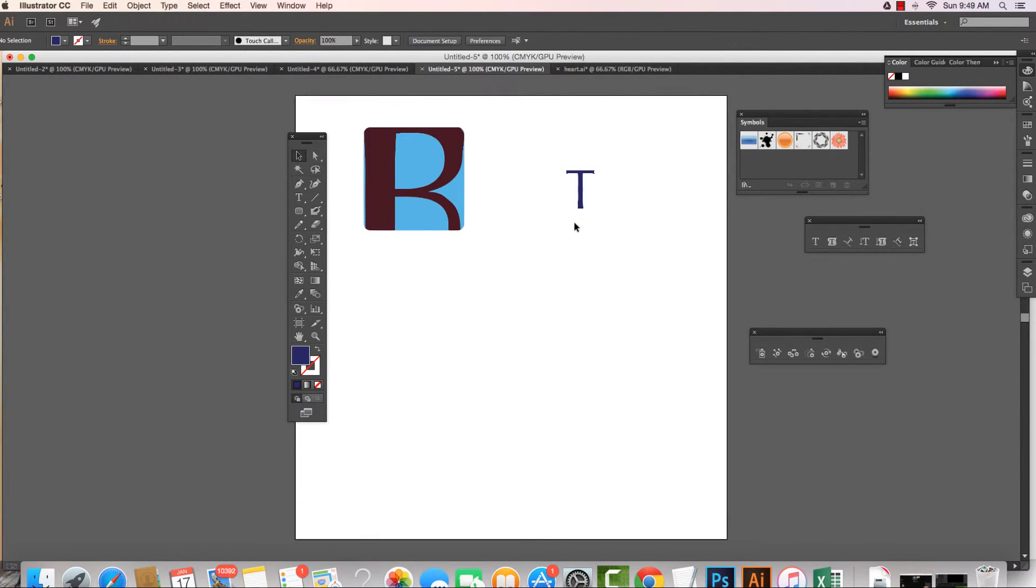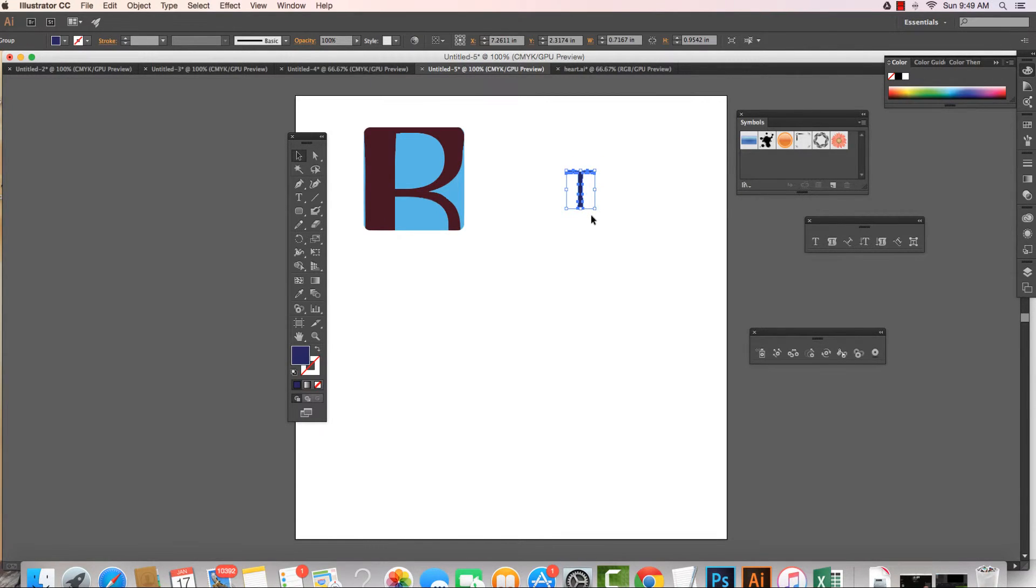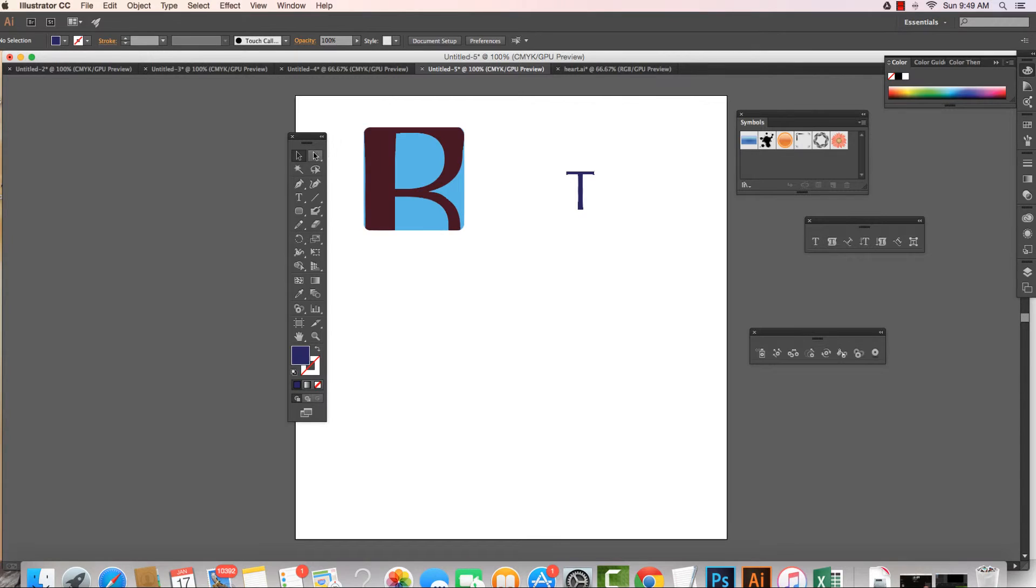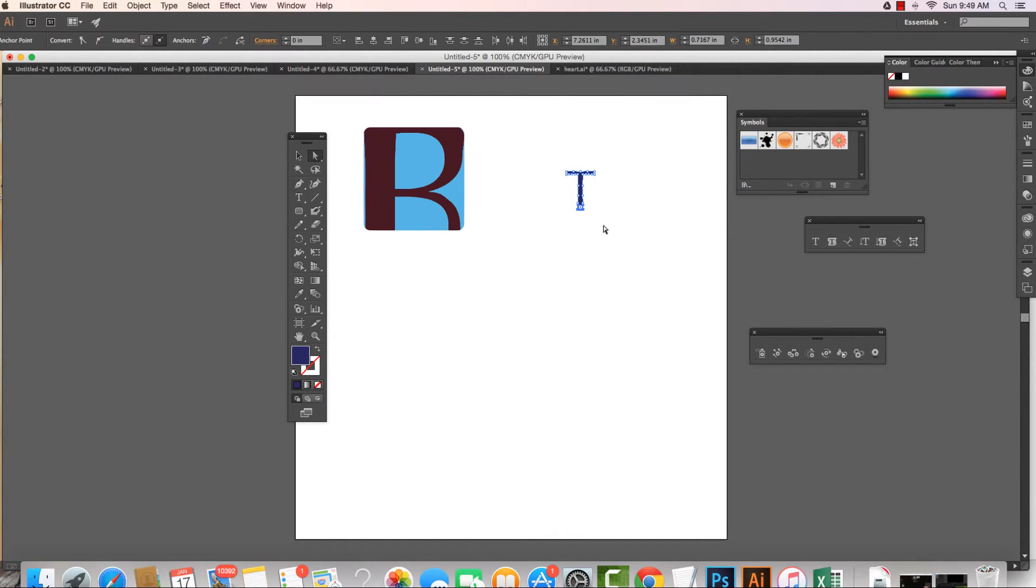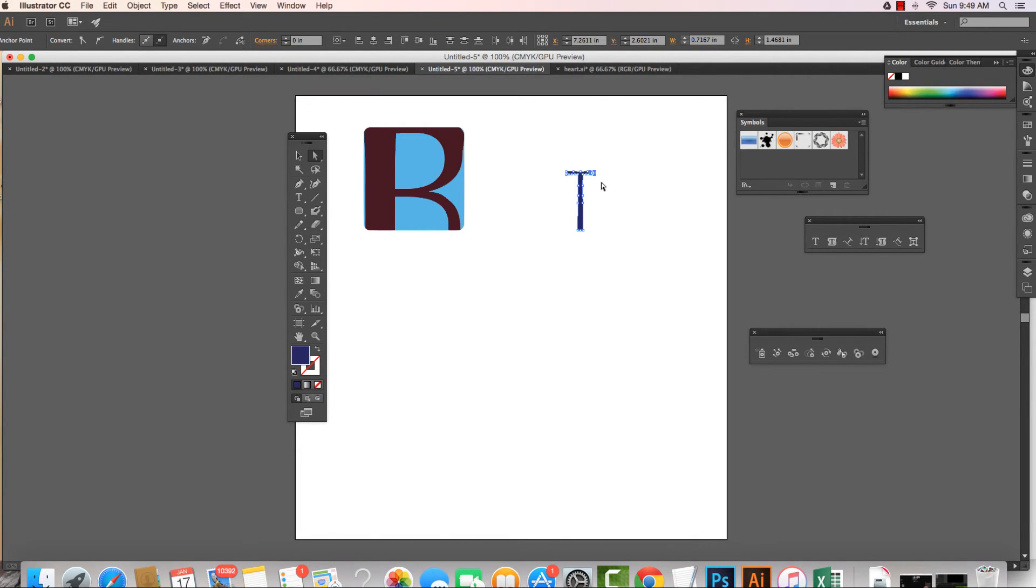So I can then come in and select some of these anchor points. Need to grab my white arrow for that. I can select some of these anchor points and move this around, work with it in different kinds of ways. All right, so there we have it.